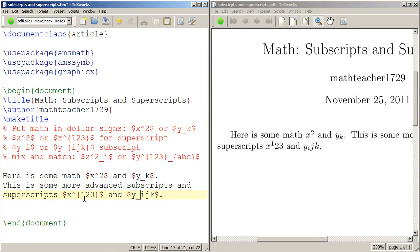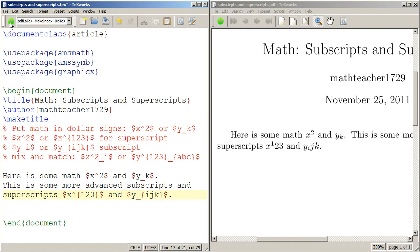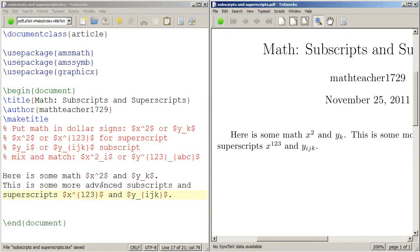So I have to make sure that I put those in curly braces. And of course I will typeset again so you can see the difference. Watch carefully. And now everything is right.